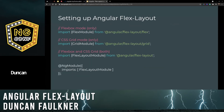Setting up Angular Flex Layout — we have three options. We can import both flexbox and CSS Grid using the FlexLayoutModule, or we can specify either the FlexboxModule for flexbox only, or the GridModule for CSS Grid only.